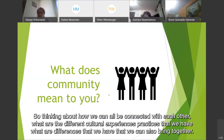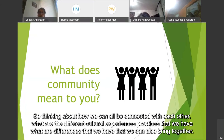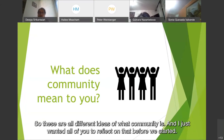Thinking about how we can all be connected with each other — what are the different cultural experiences and practices that we have? What are the differences we have that we can also bring together? These are all different ideas of what community is, and I wanted all of you to reflect on that before we started.